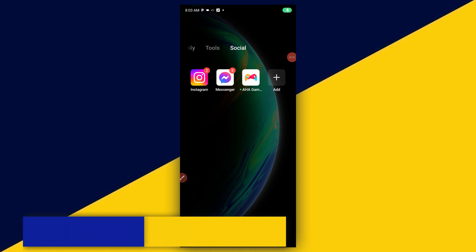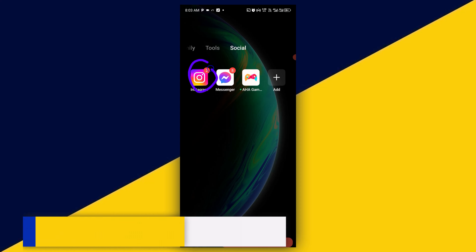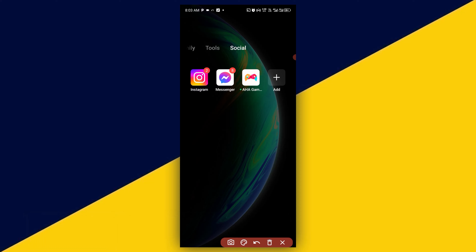Welcome back to this video. In today's video, I will show you how to see and save posts on Instagram. So let's go. The first thing you need to do is to simply open up your Instagram app.